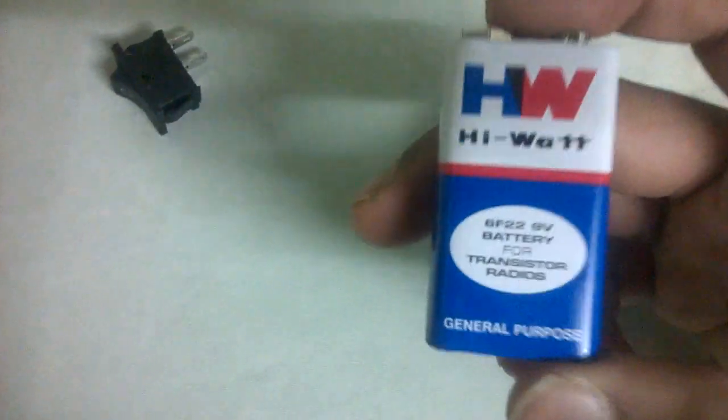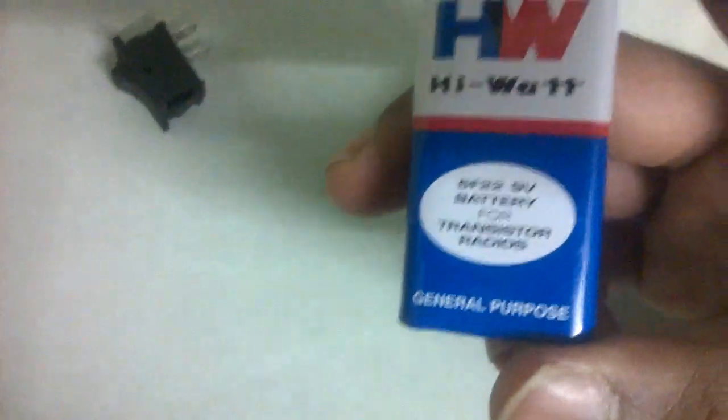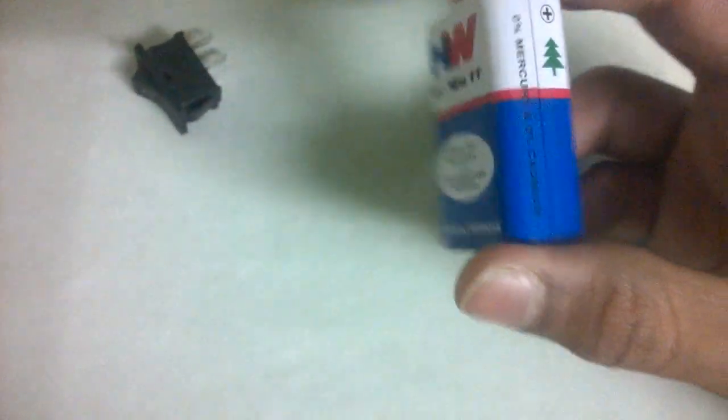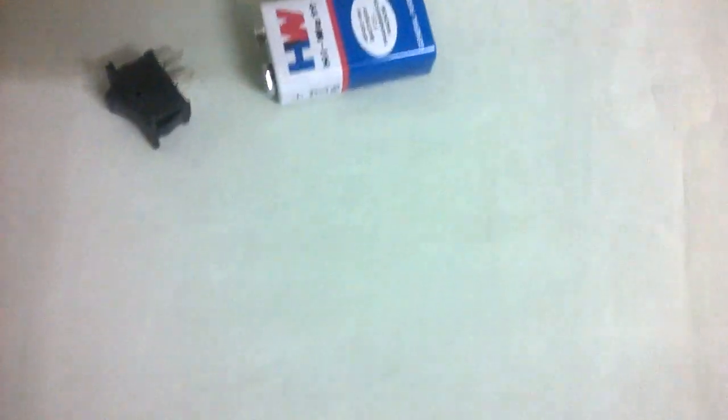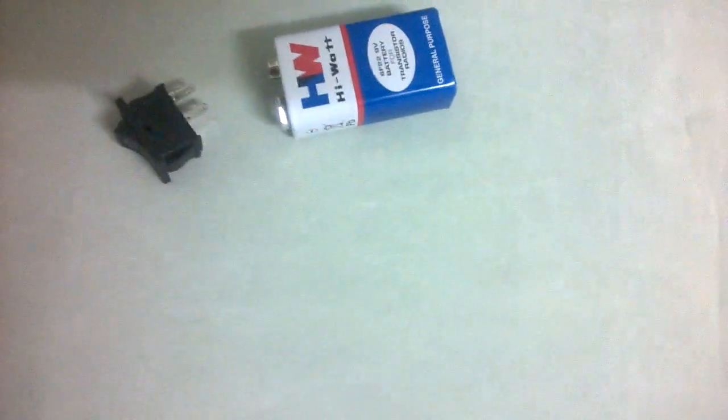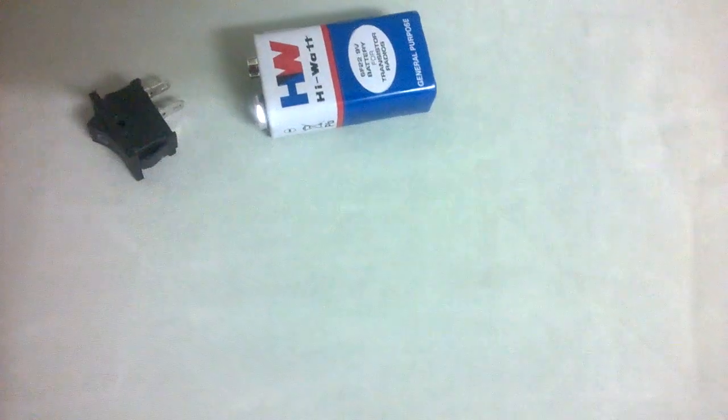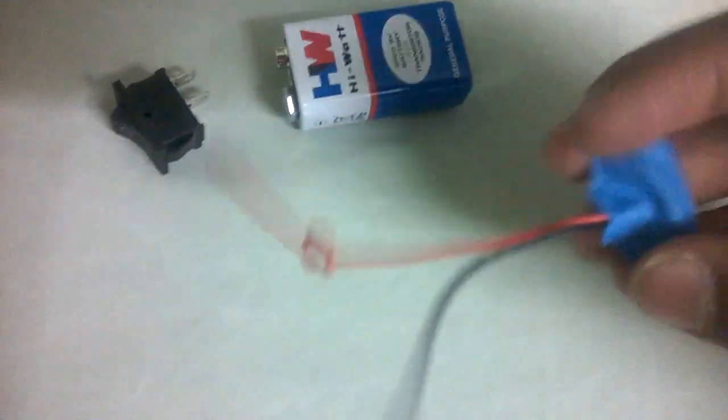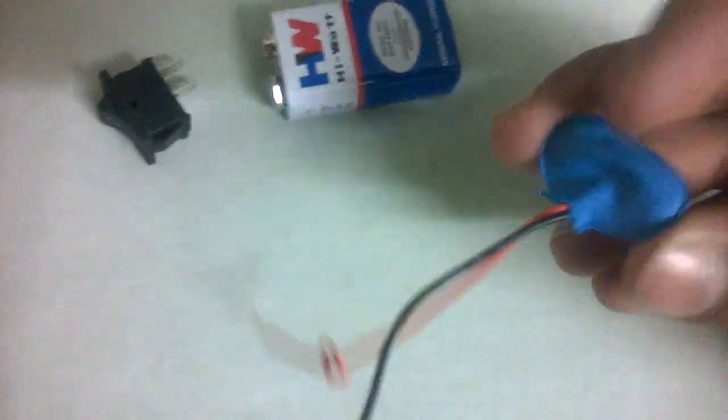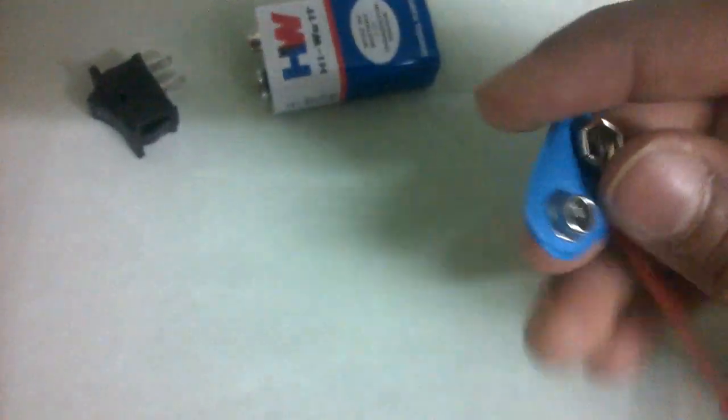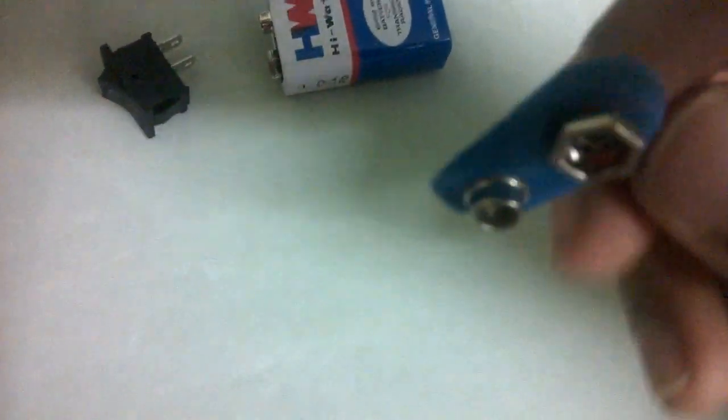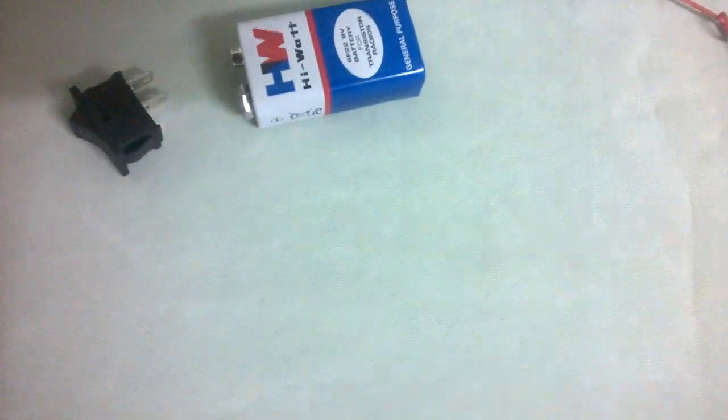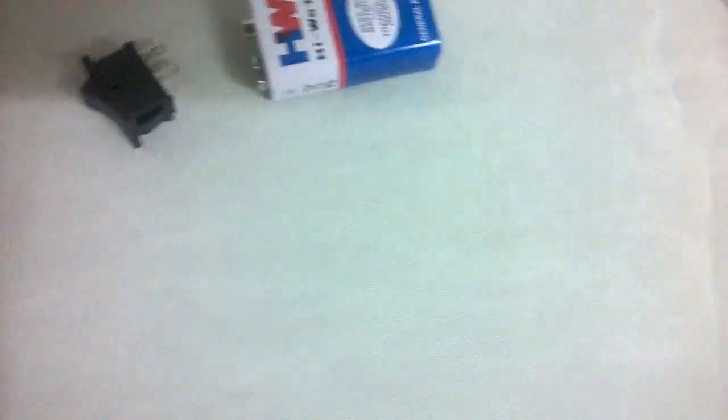Next, you need a cell or battery like this one. Next, you need conducting wires like this one which have a meeting point.